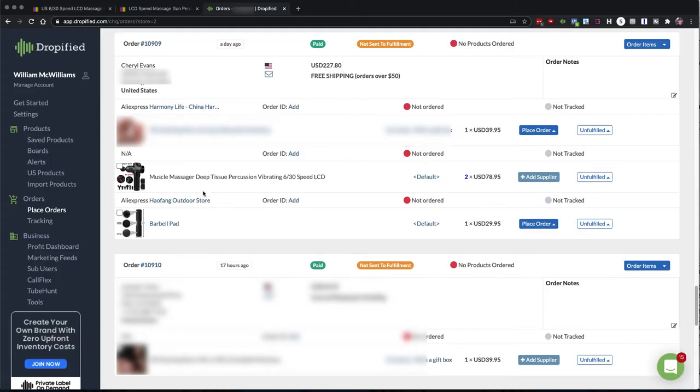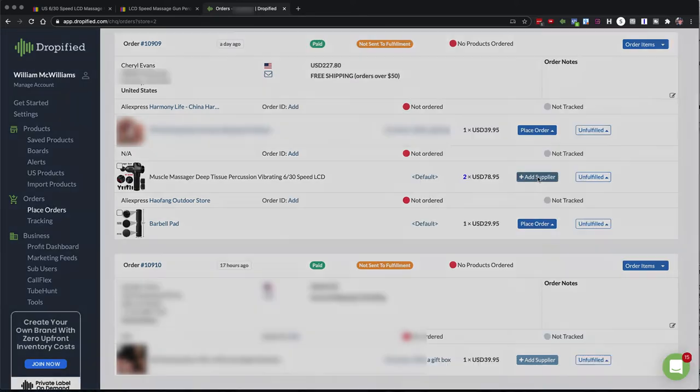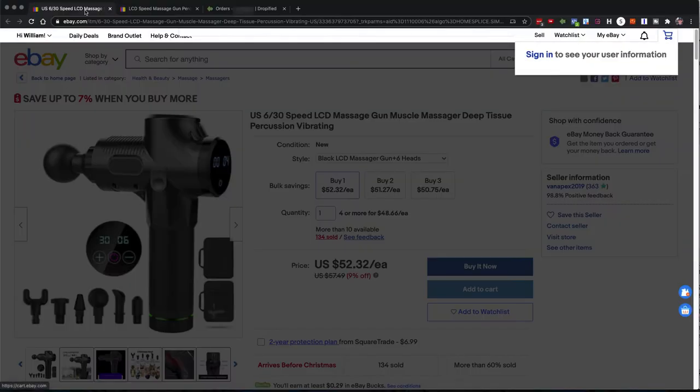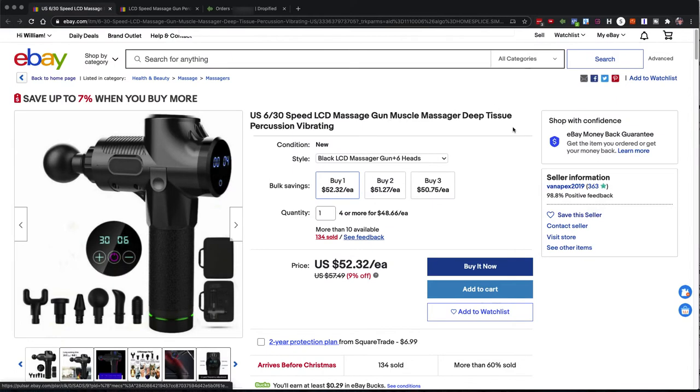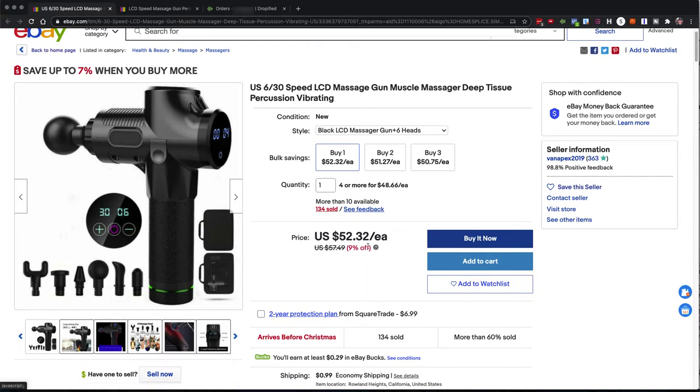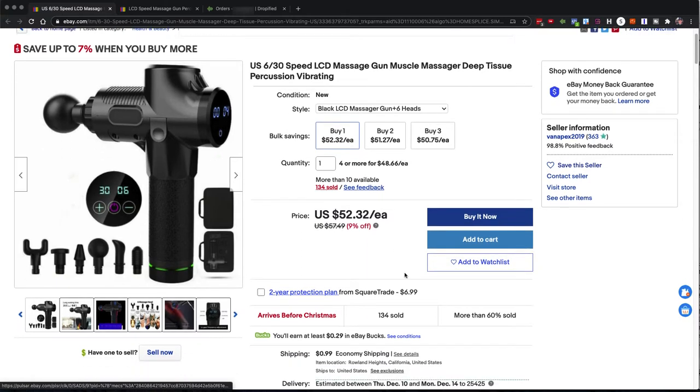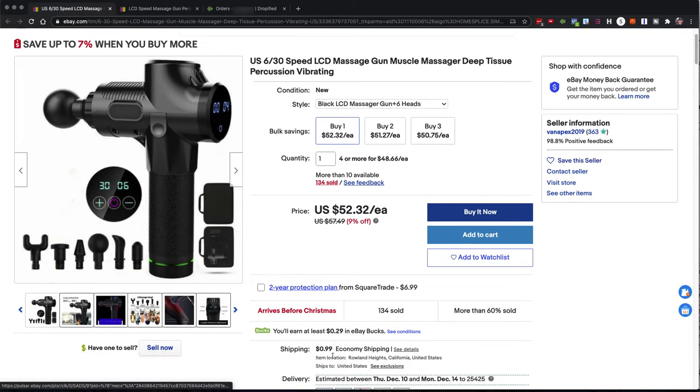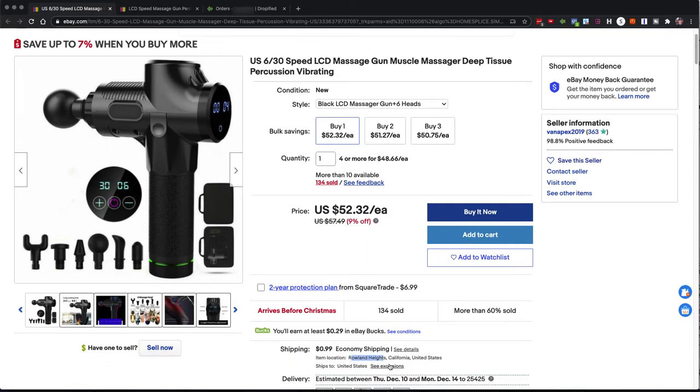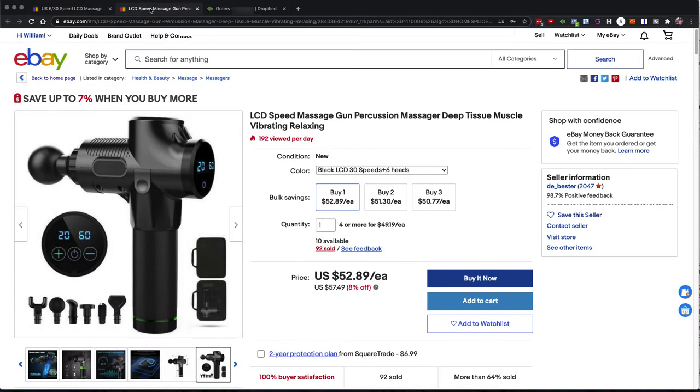So here we are inside of Dropified. I already have this product I want to add. I just click the add supplier button, and this is the information I need. So let's jump over to eBay. I've found two products here. I found this one that's $52.32. The supplier's over here, they charge $0.99 for shipping, and they're in California, Roland Heights.